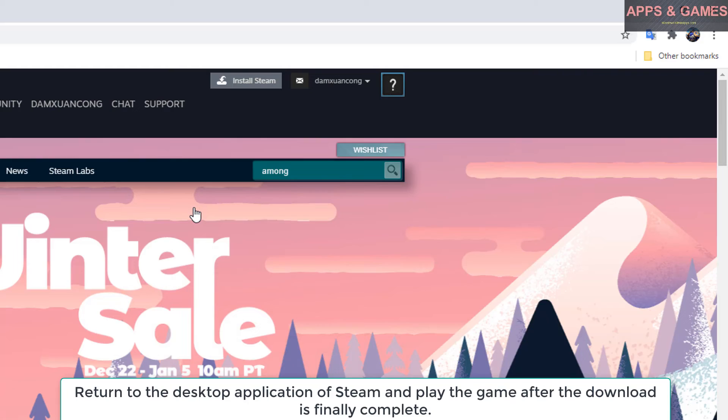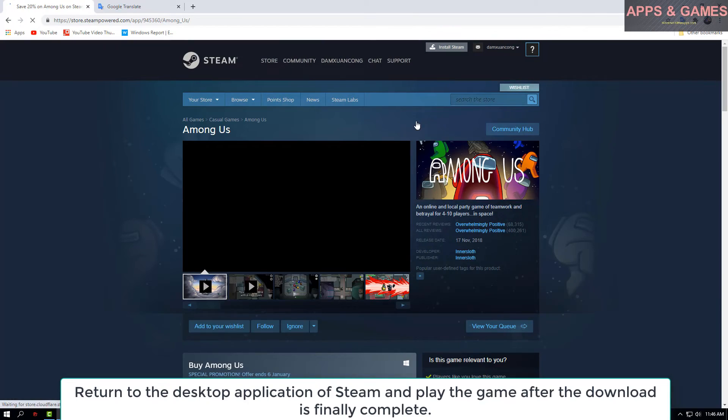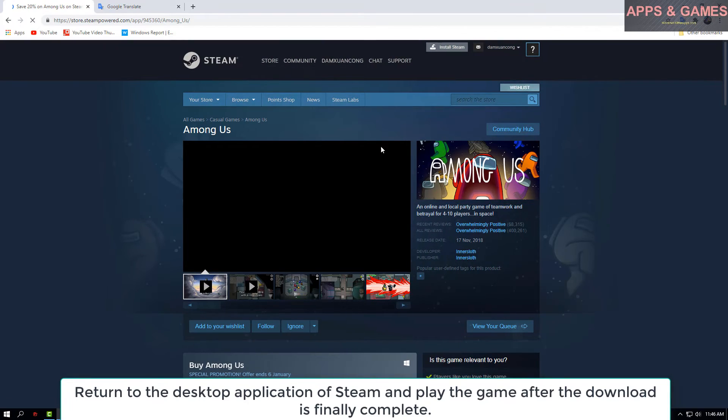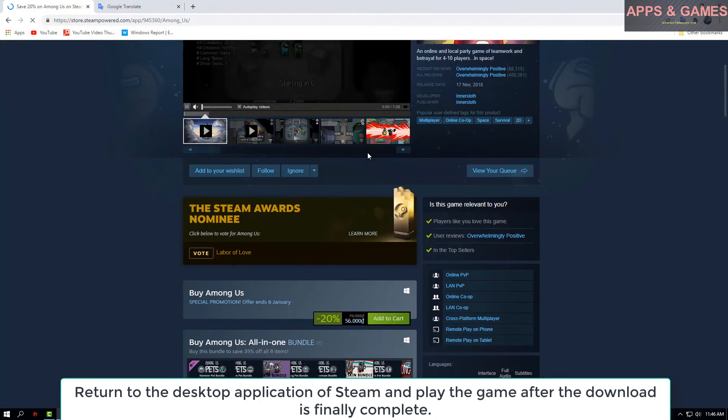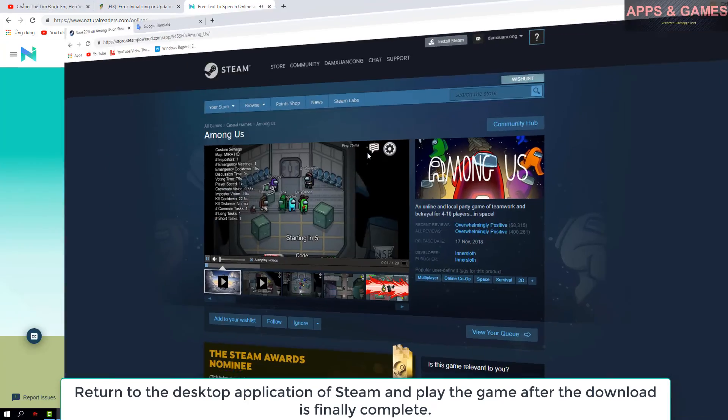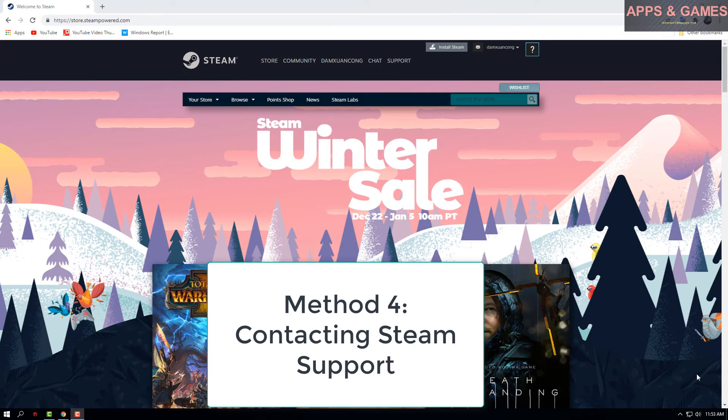Return to the desktop application of Steam and play the game after the download is finally complete. Method 5: Contacting Steam Support.